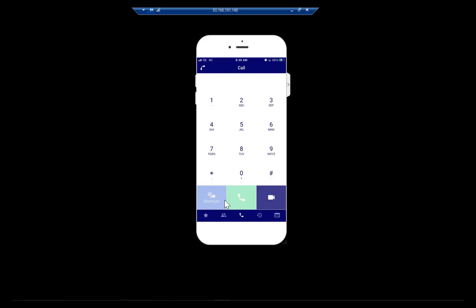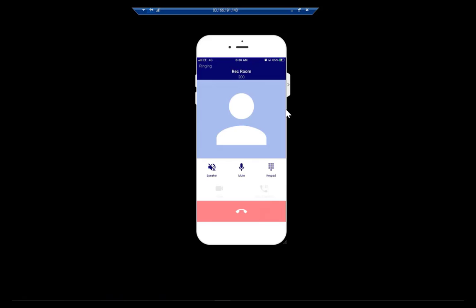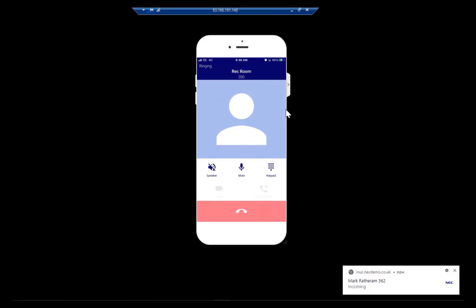Here we are on the opening page — in effect, it's the dial pad. I can dial a number by dialing 200. I can hit the green icon and it sets up the call to extension 200. In the bottom right-hand side, I've got extension 200 using an app called inUC, which we're going to look at in a short while because it offers a whole host of other different features.